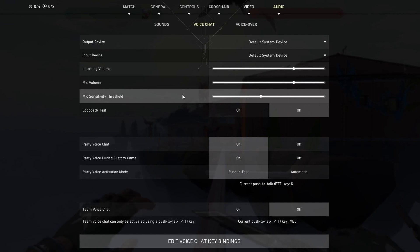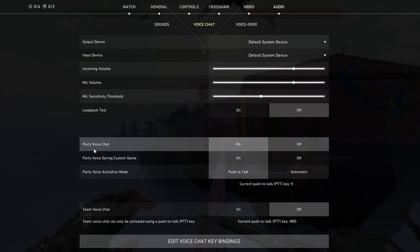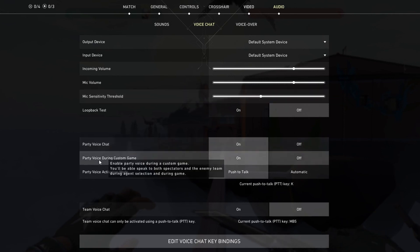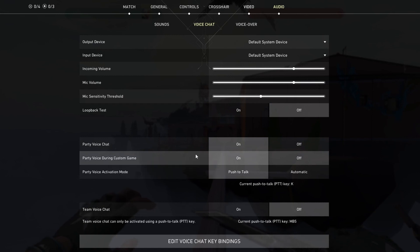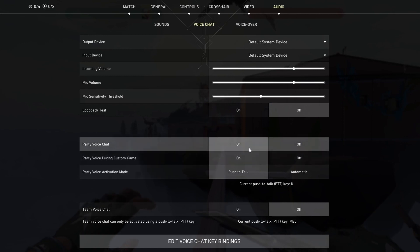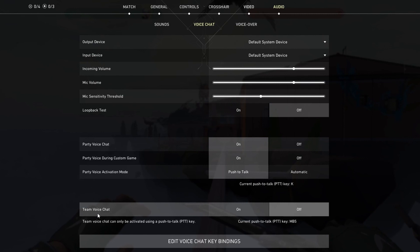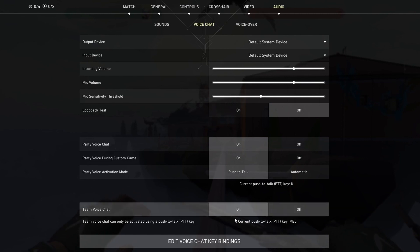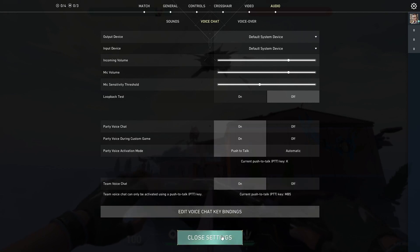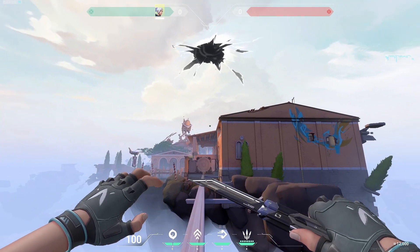Then go over to Party Voice Chat and Party Voice During Custom Game, and make sure that you have turned both of these on. Then go over to Team Voice Chat and make sure that you have turned this on as well. Now try using your voice chat inside of Valorant.